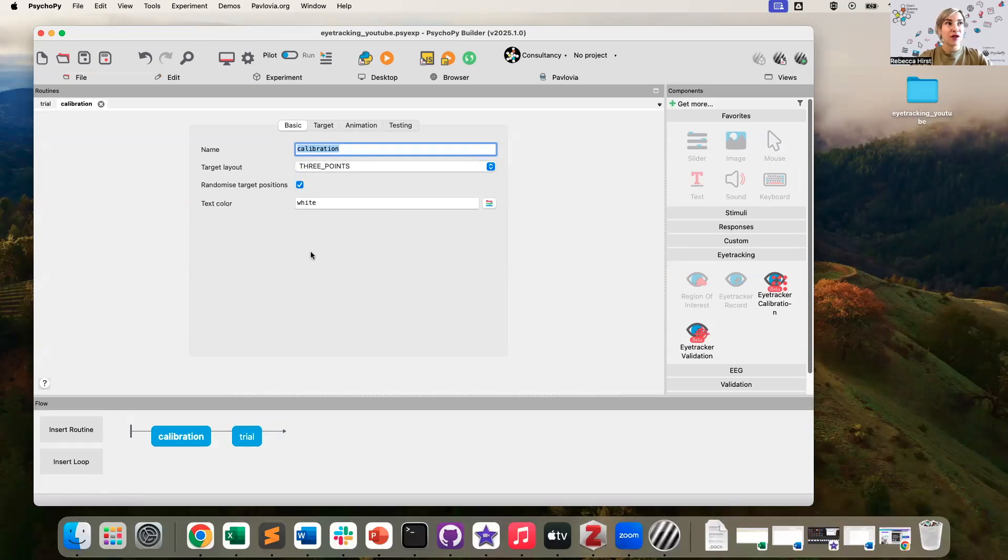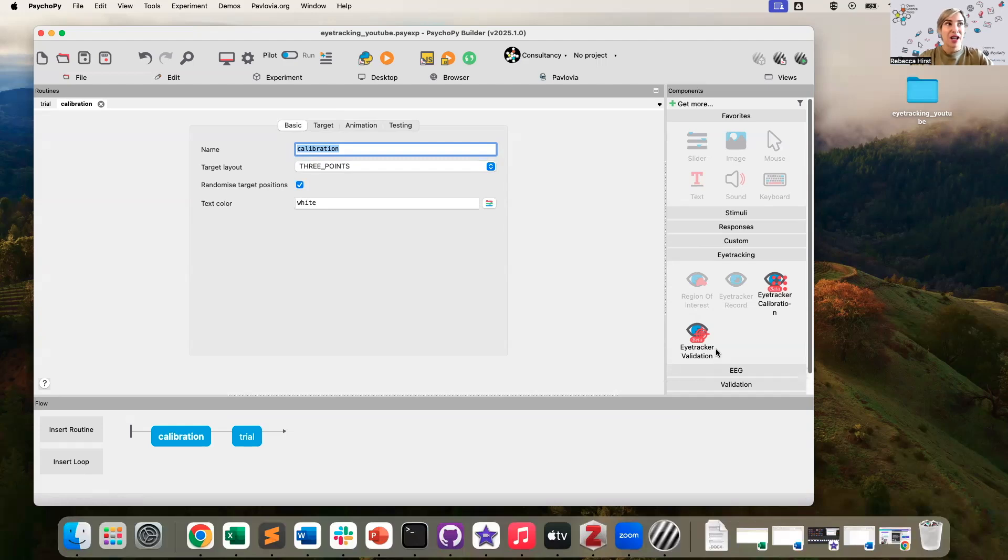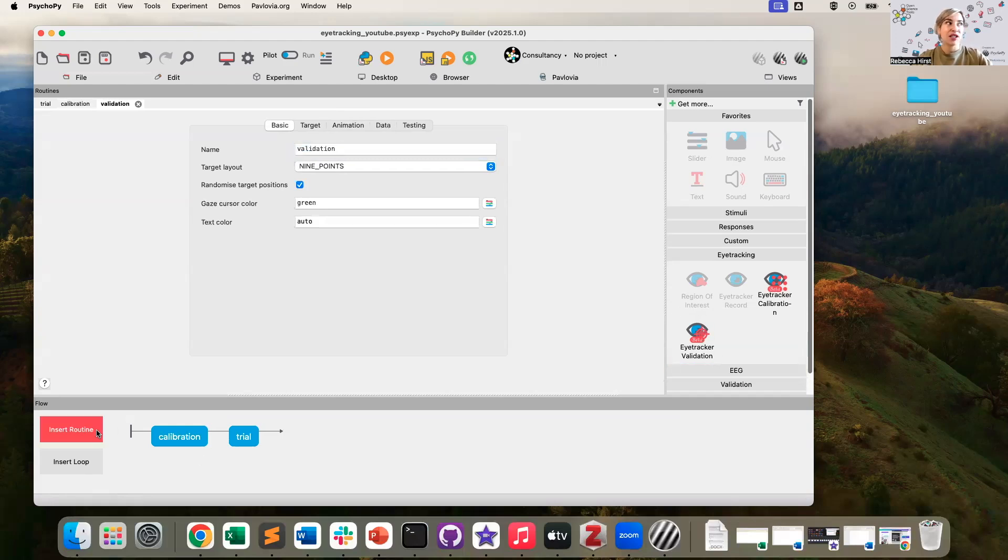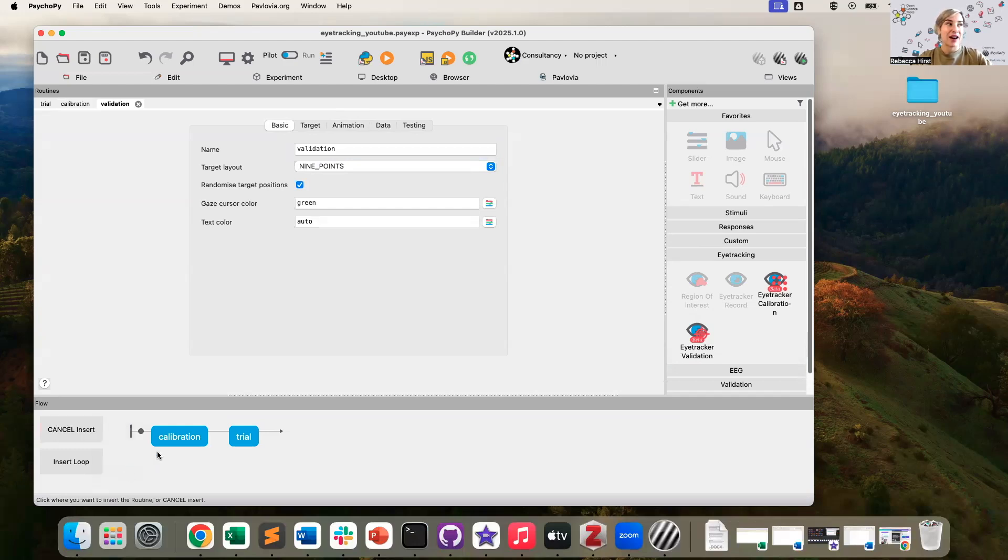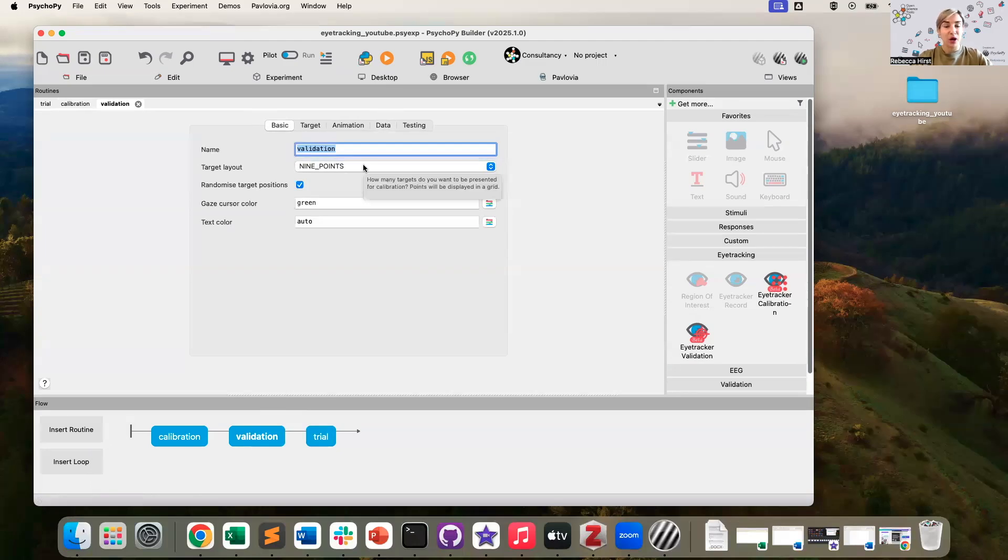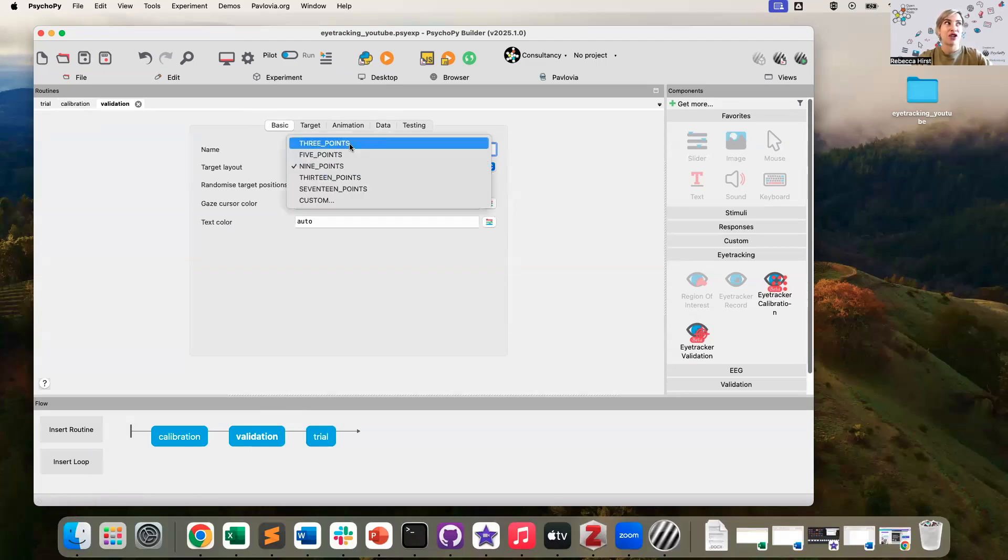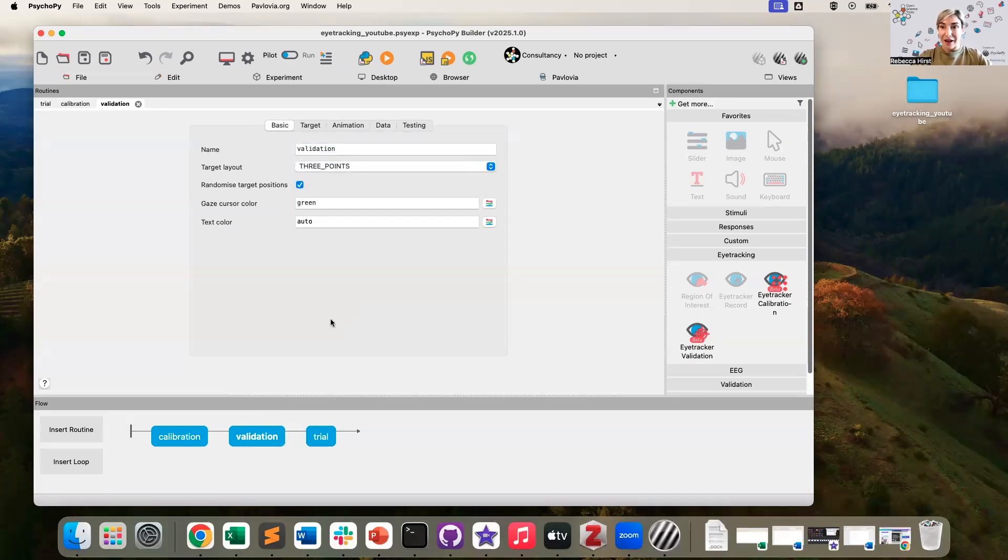After your calibration, you will probably want to validate that everything went smoothly with that calibration. You can then select eye tracker validation from the component panel. And just like before, you want to insert routine, select that validation routine, and put it on your flow. To make this a quick experiment to test, I'm going to change the number of targets to three on that as well.